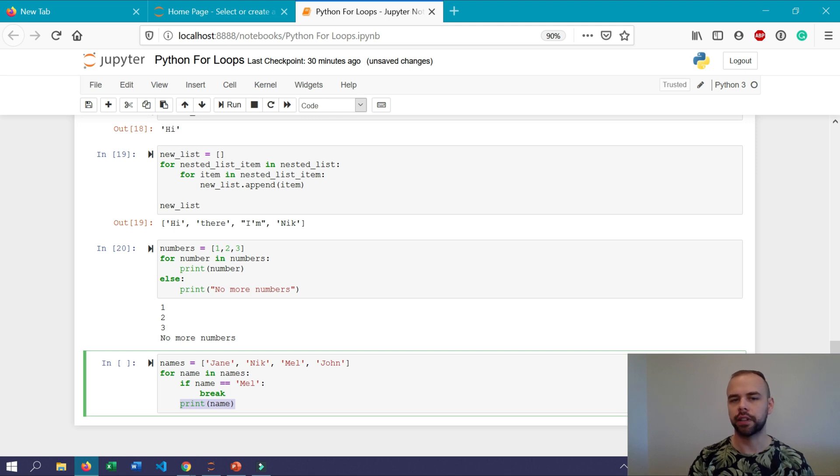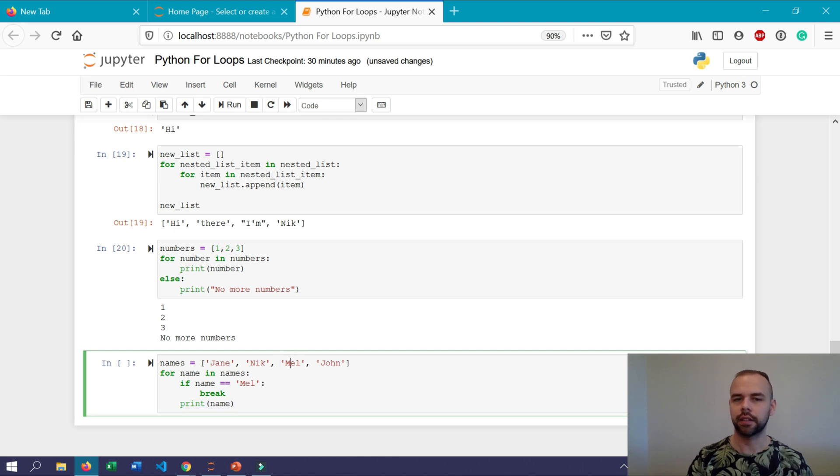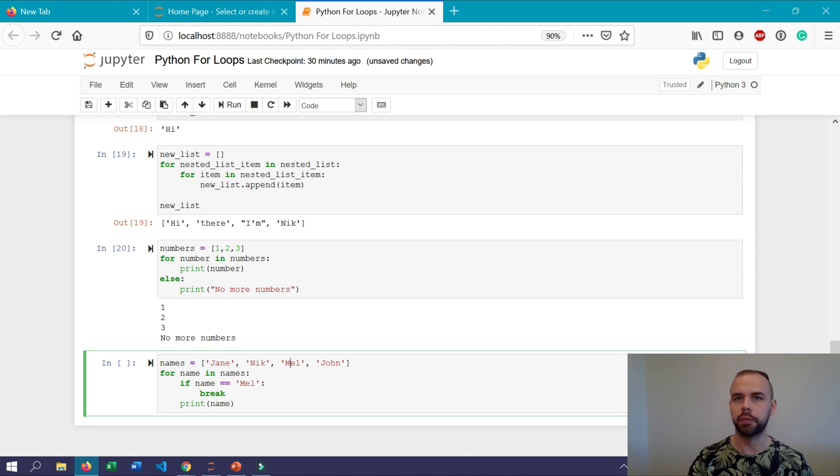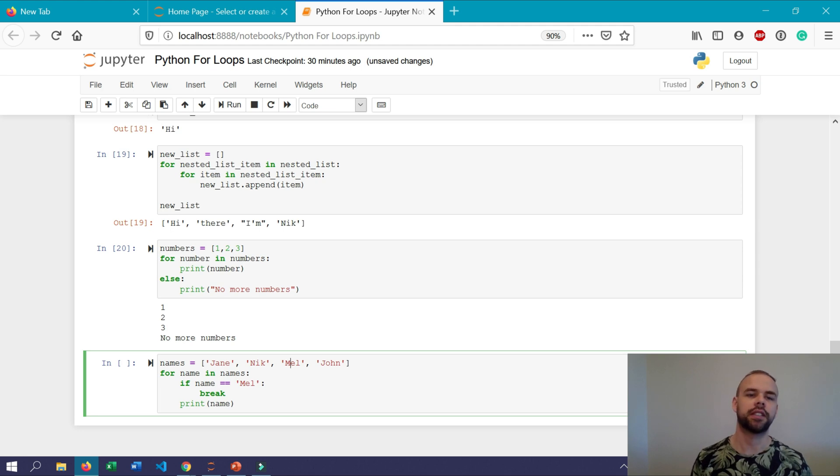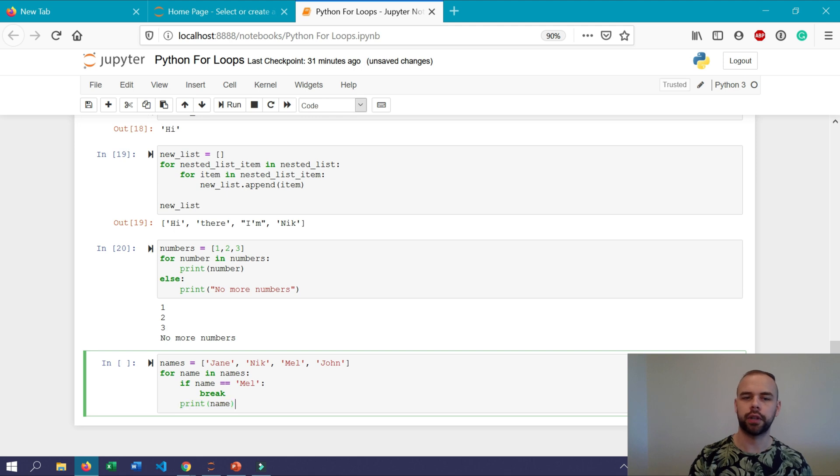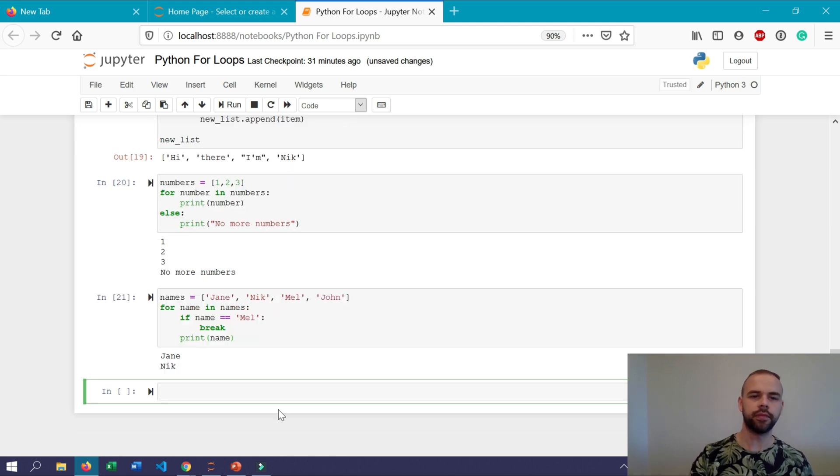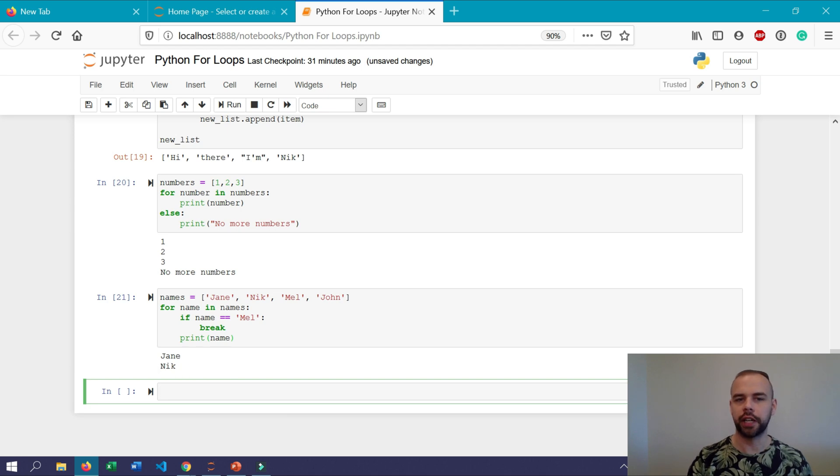Finally it gets to the third item where this condition actually becomes true and that's where this break statement comes into play. The break statement causes the entire for loop simply to stop so it doesn't move on to this statement here and mel and john aren't printed. So let's make sure that actually works as expected. So as we can see here only jane and nick were printed out.